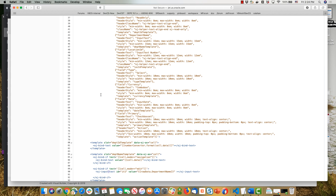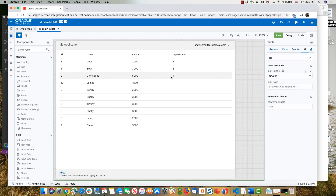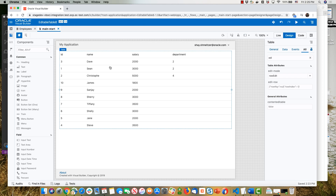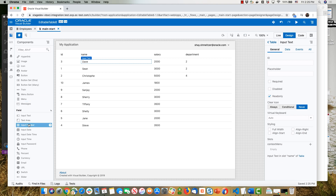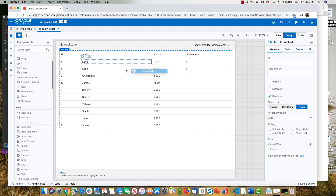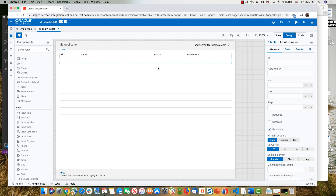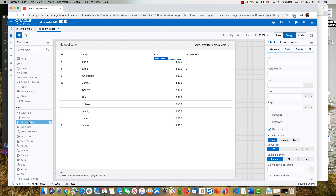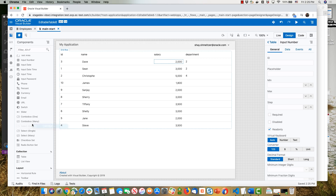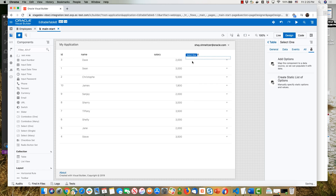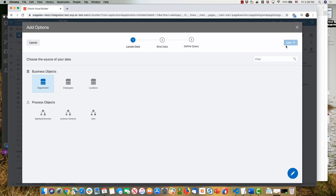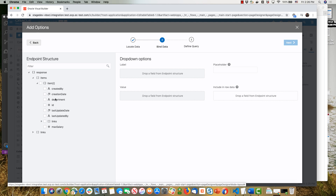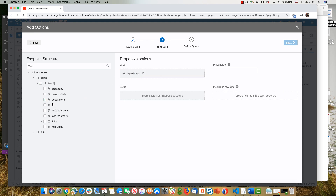Now we need to achieve the same thing in Visual Builder. We'll pick our table and drag and drop input components on top of the existing columns. We'll put an input text on top of the name column, take an input number and put it on top of the salary field, and for the department we're going to use an input select one. We can add options to our select one — we want the list of departments, showing the department name and returning the ID.